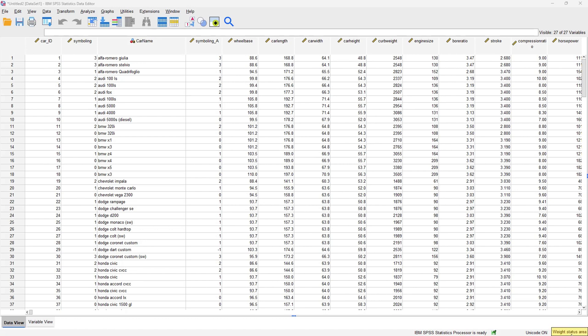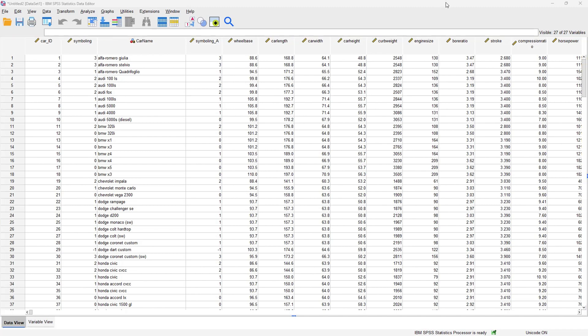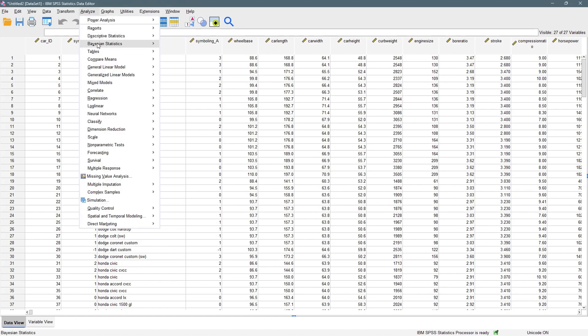Those are the key assumptions we have to pay attention to. We are assuming that the variables here have actually obeyed the assumptions needed to perform a simple linear regression or a multiple linear regression. So let's start with simple linear regression.